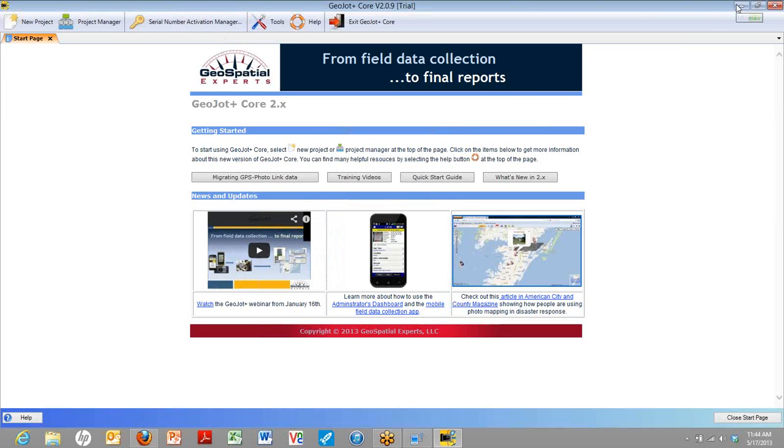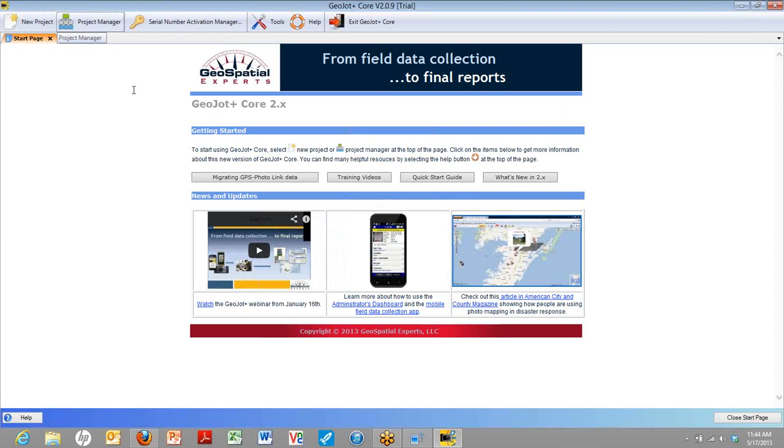This is the home screen for GeoJot Plus Core. On the upper left, you'll see the new project and the project manager. But down on the middle of the home screen, you can see there's links to training videos and the quick start guide. And these are all great things to watch if you want to get familiar with GeoJot Plus Core to create reports.